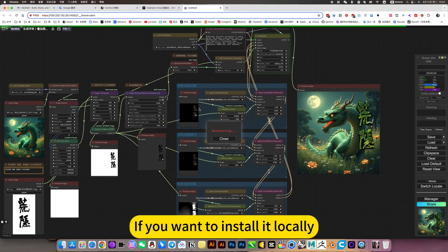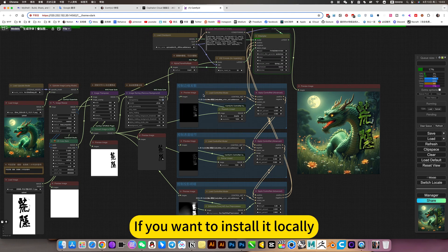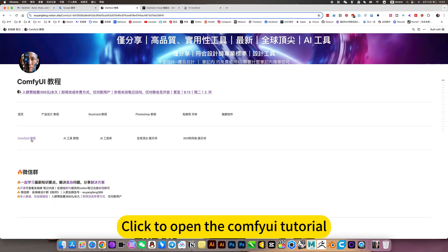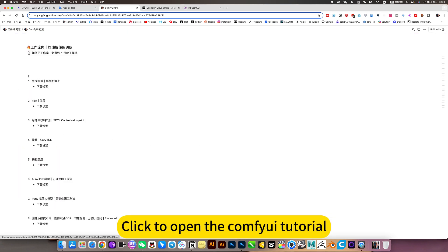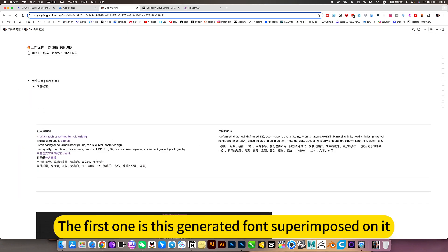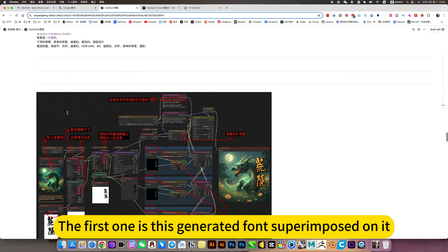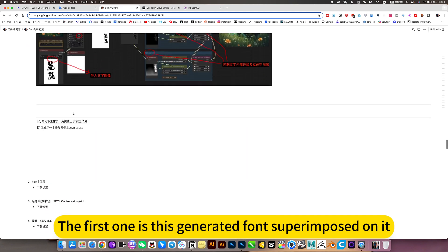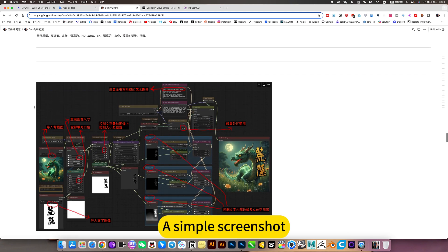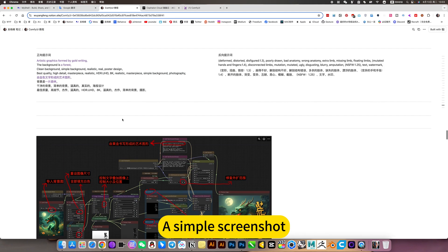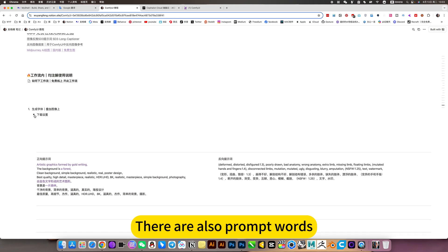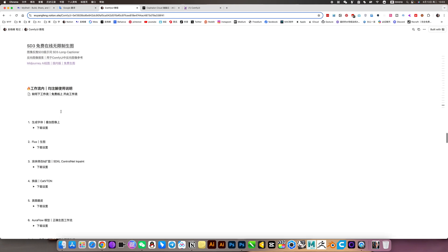If you want to install it locally, can open my nodes. Click to open a ComfyUI tutorial. The first one is this generator font superimposed on it. Here is the workflow download, a simple screenshot. There are also prompt words. Like this.